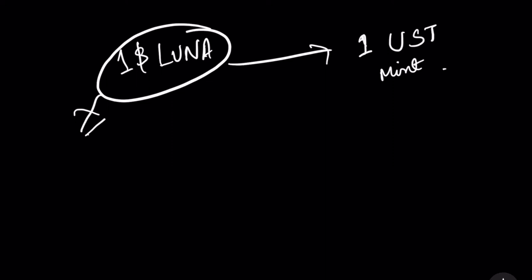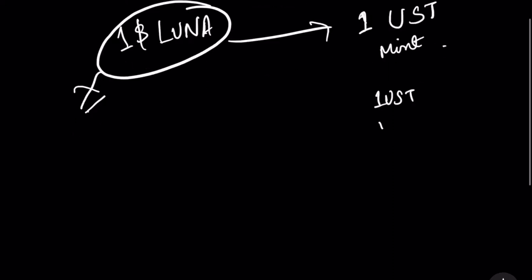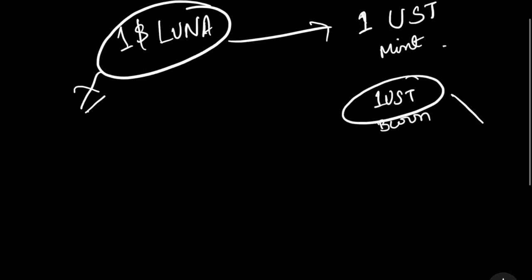Similarly, it happens the other way. You can burn 1 UST and in exchange, you can mint 1 dollar worth of Luna.